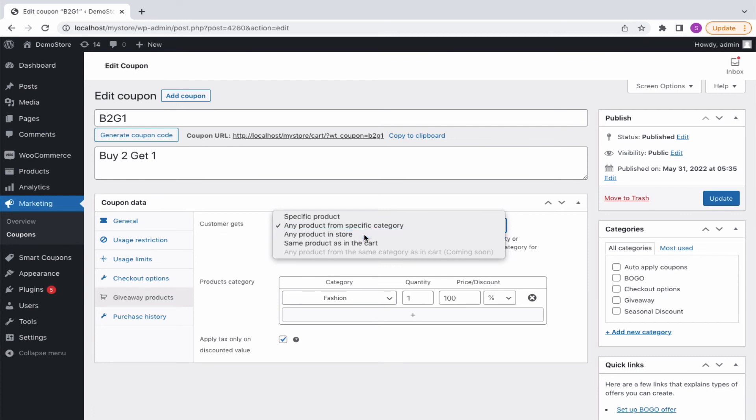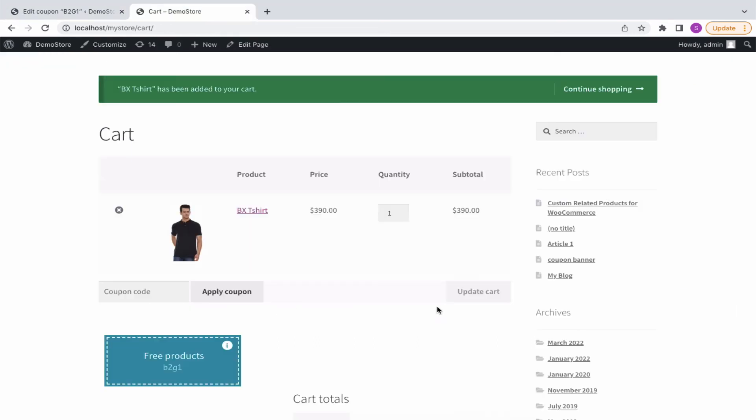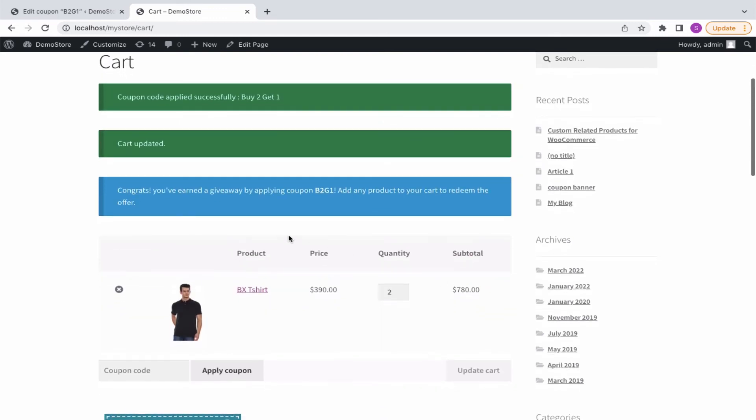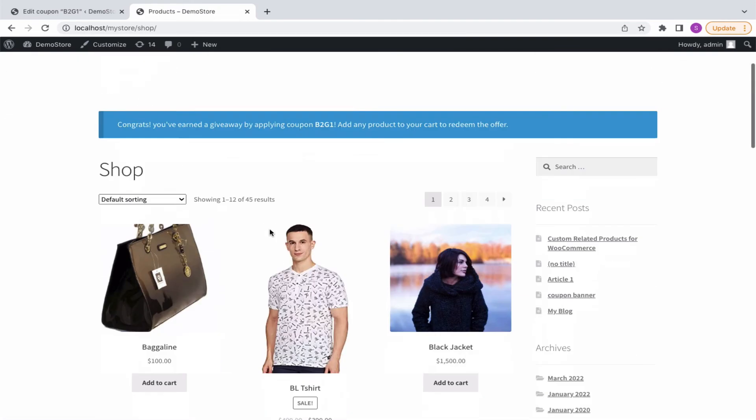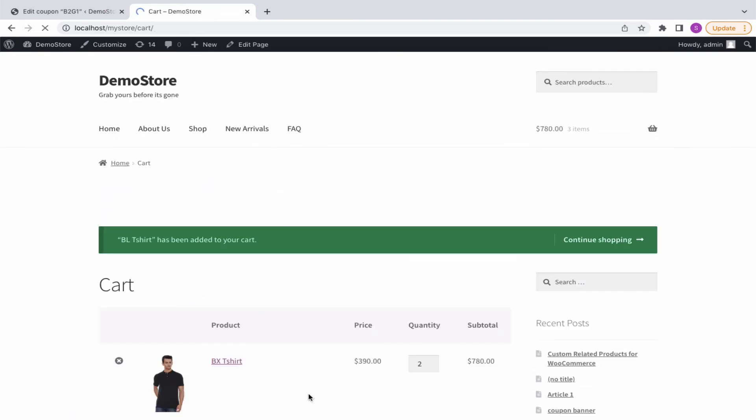With any product in store, you get options to set the number of products to be given for free along with its percentage or amount. Buy 2 get any product from store offer will prompt the buyer to select a product from your store. Moving the product will apply the BOGO offer.